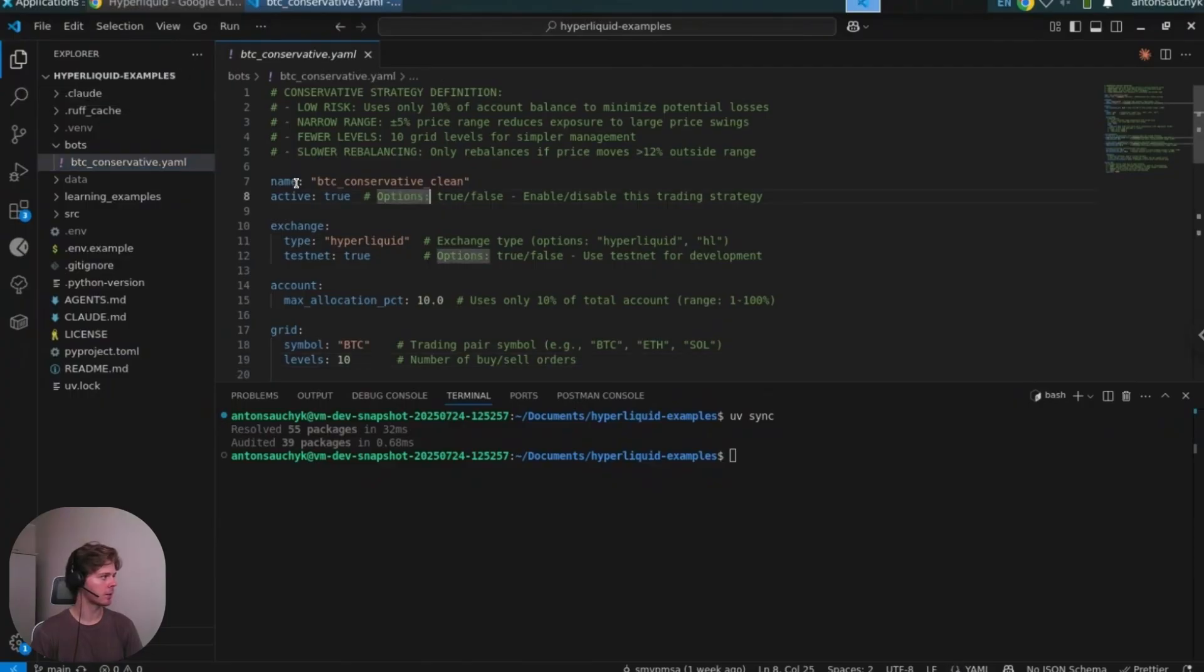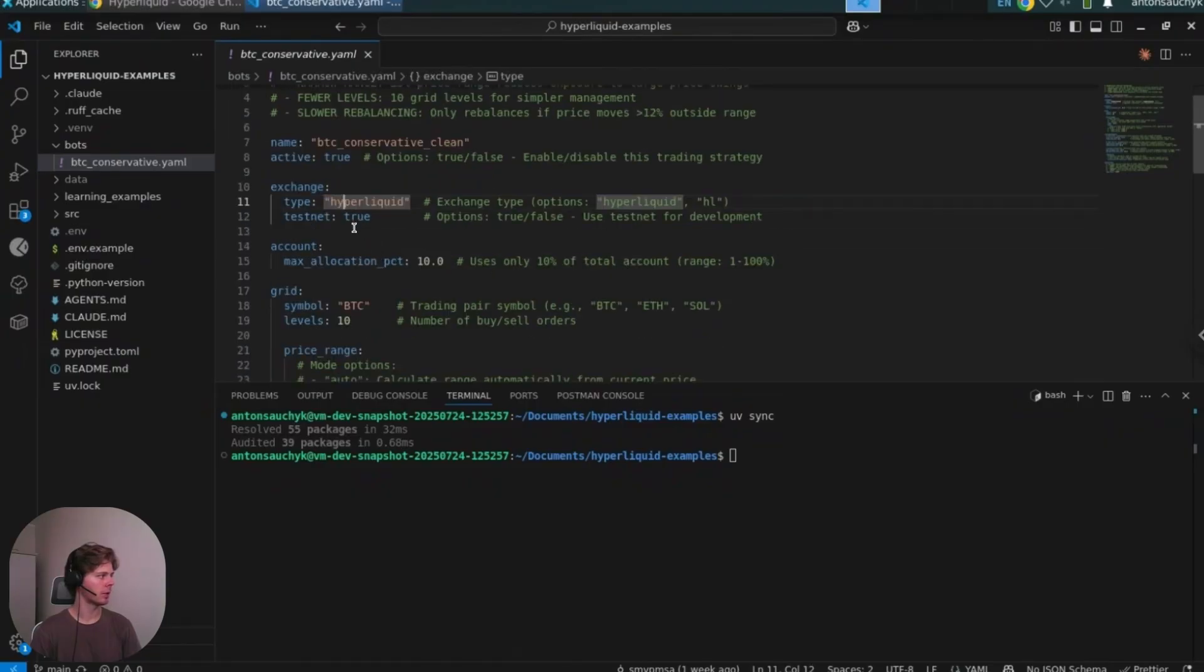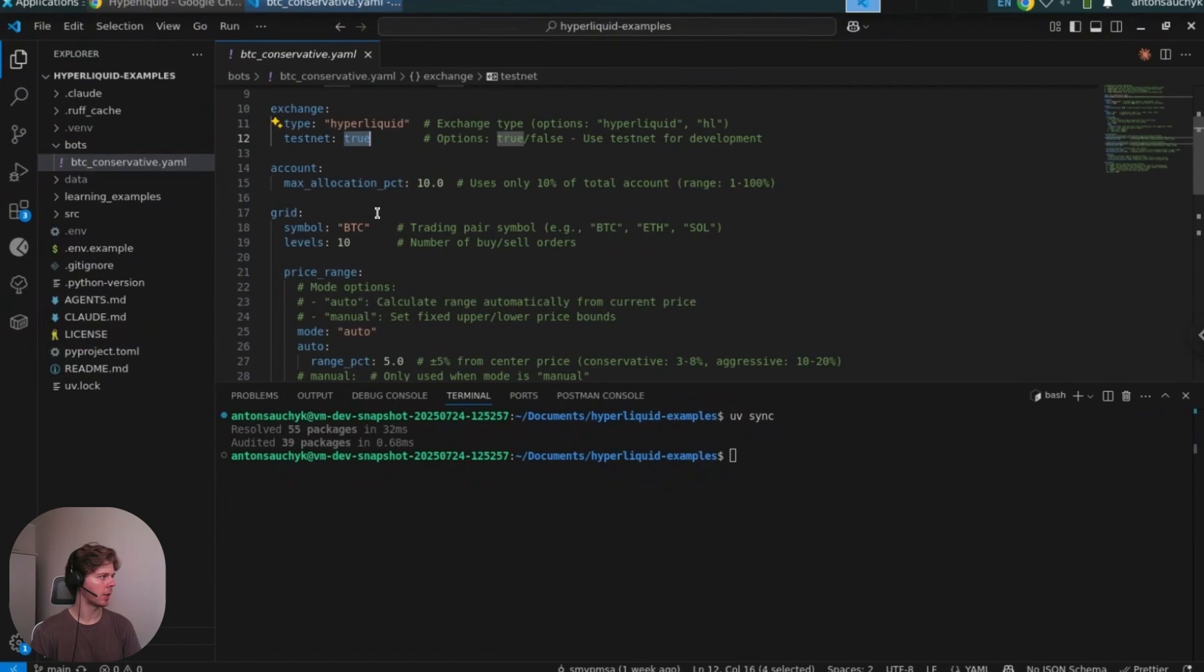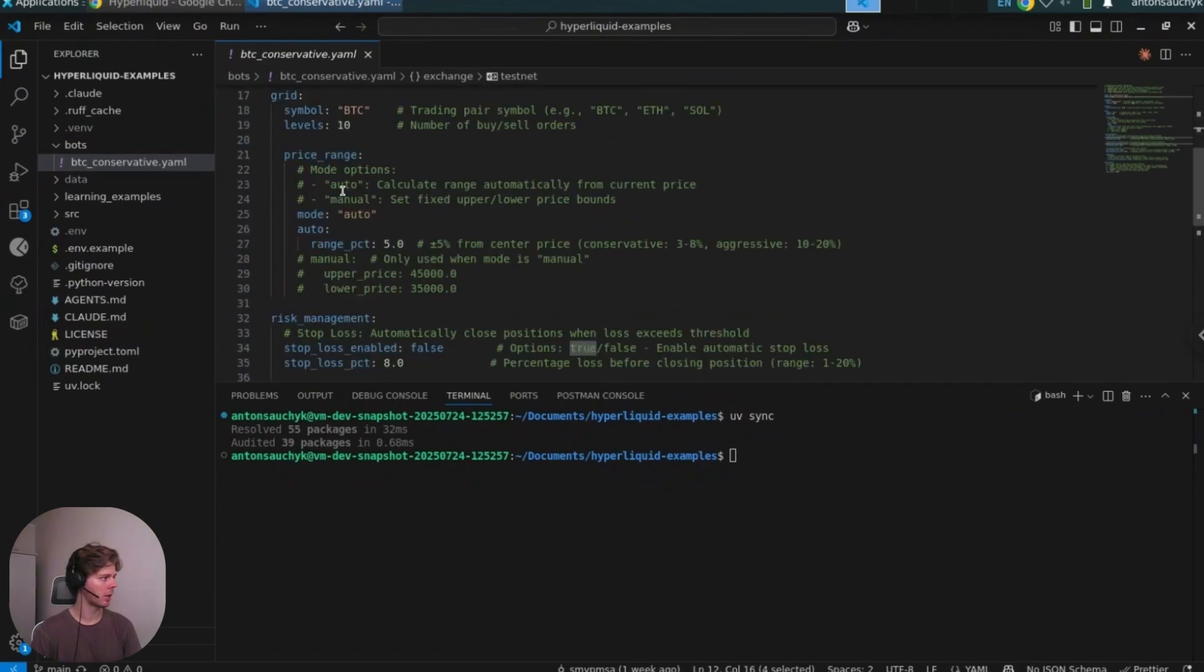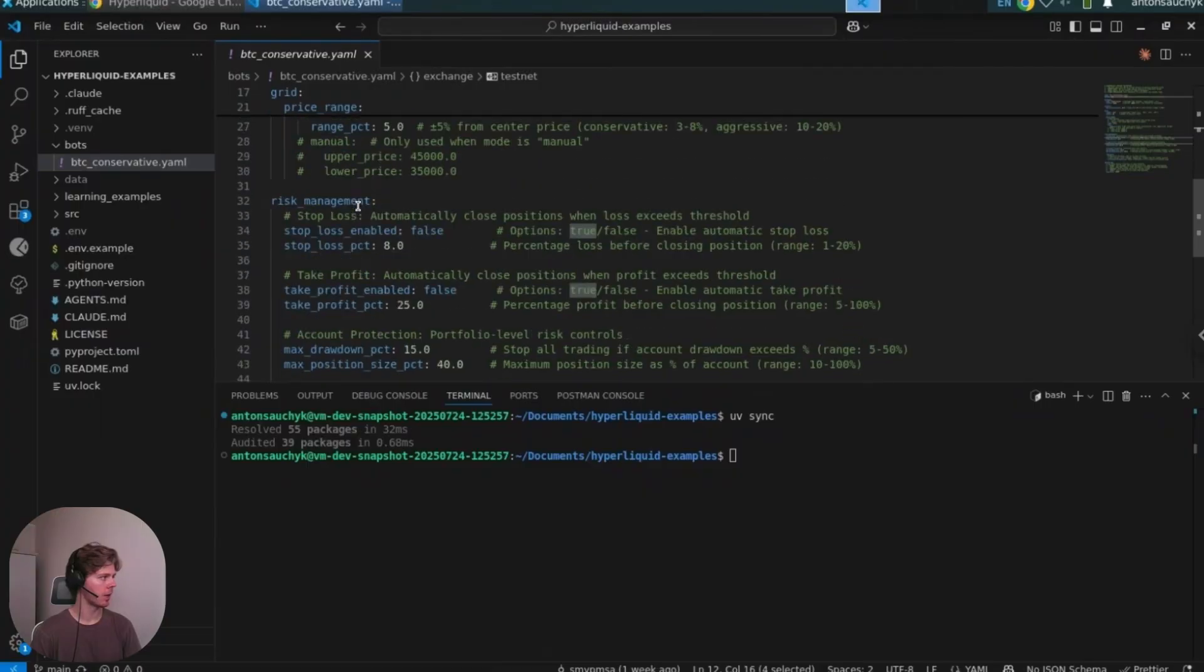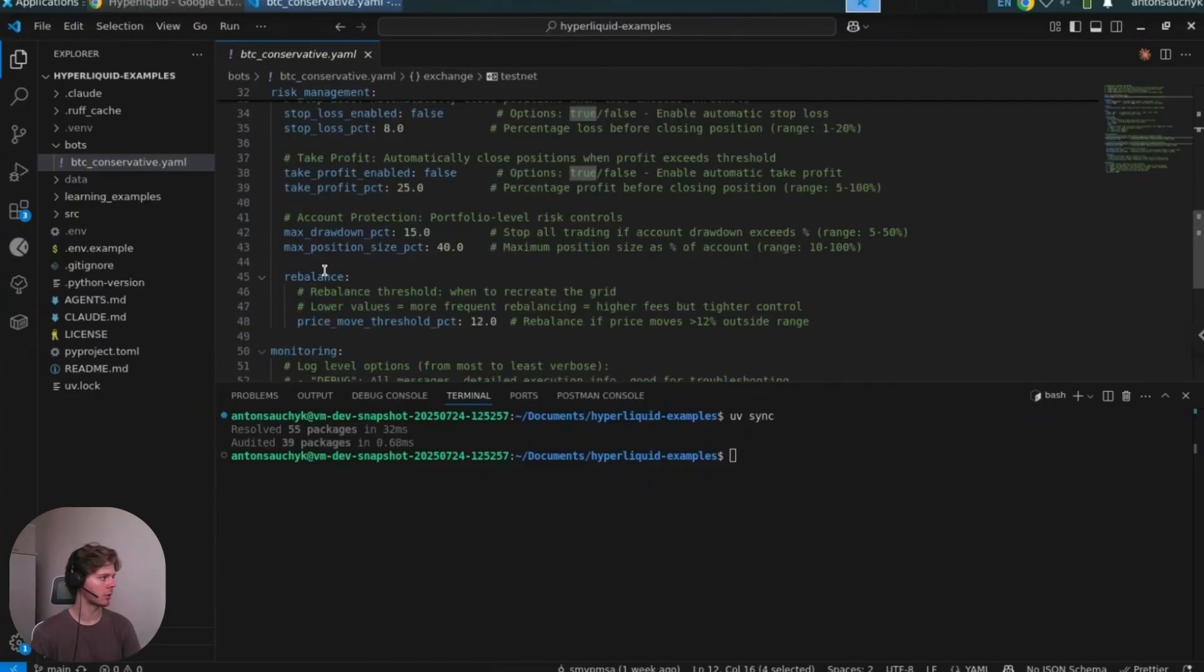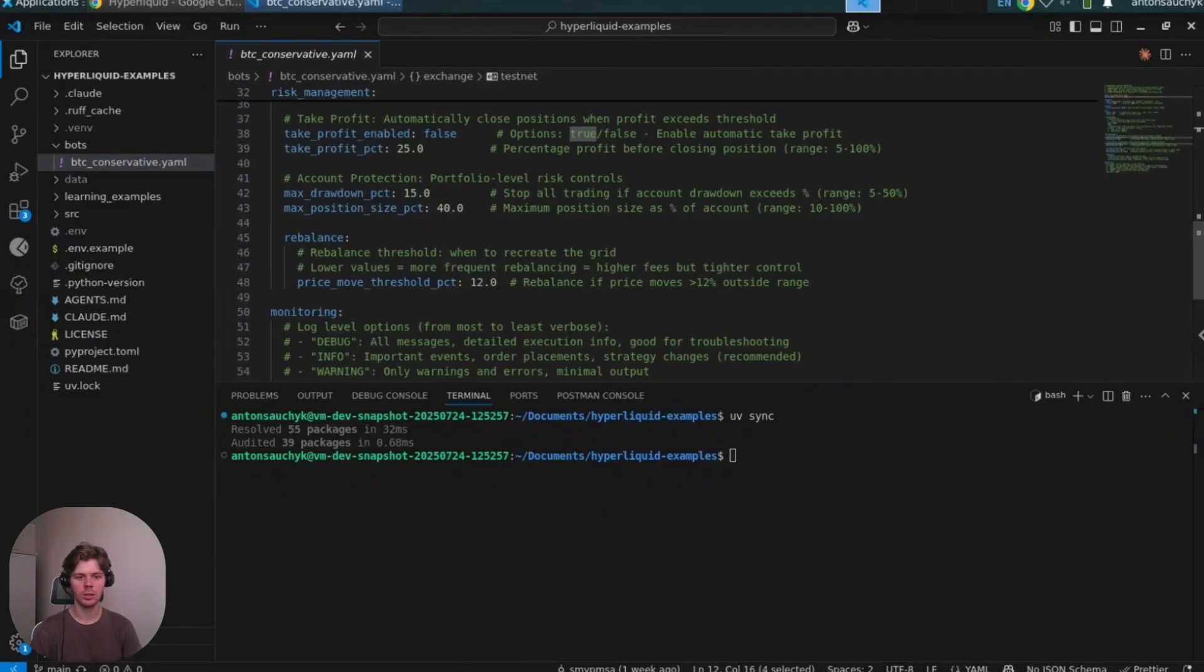So in this case we have a name. We can enable disable config file. We can enable disable testnet. We can specify allocation. We can specify how many orders we would like to place. And other useful things like stop loss, take profit, max drawdown, etc. So you are welcome to test them and to suggest improvements.